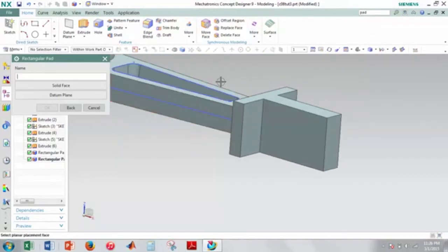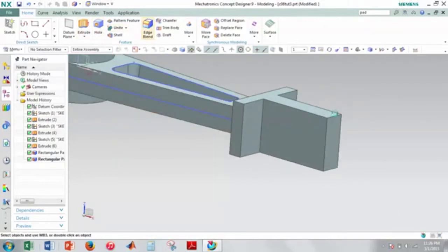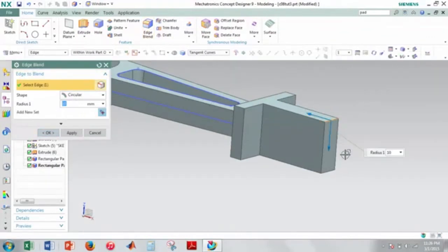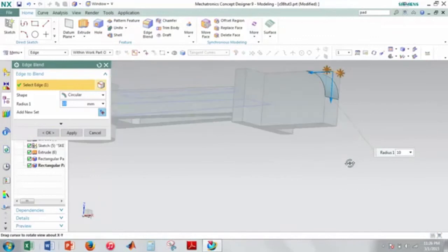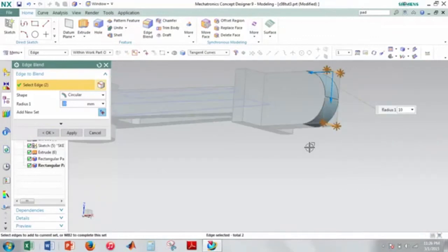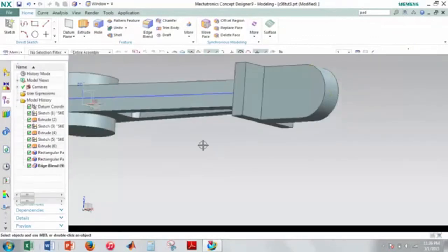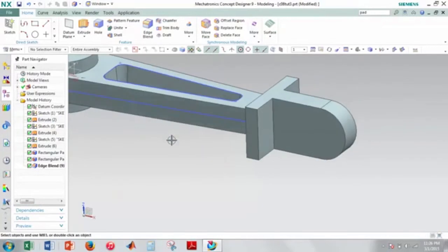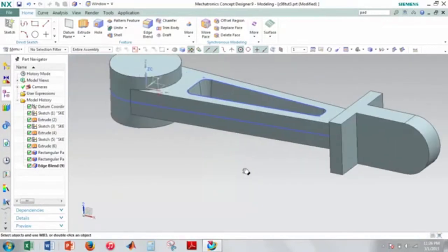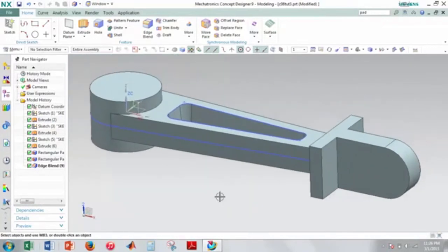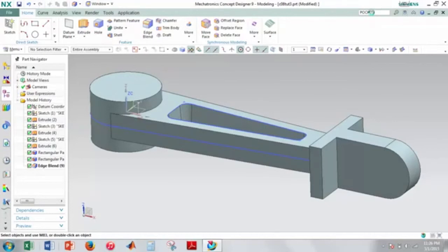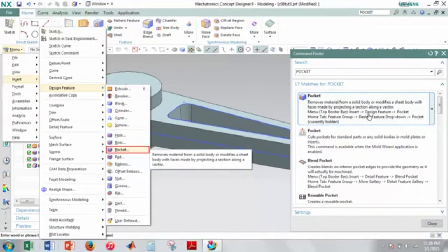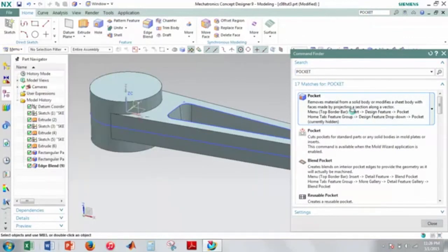Now I'll go ahead and make this edge blend here. This edge should have a radius of 10mm. So it'll be this edge here and it'll also be this edge here. And I'll just hit OK. And those are the only edge blends that you have to do for this particular tutorial. And now I'll go ahead and go into the pocket feature for this tutorial.